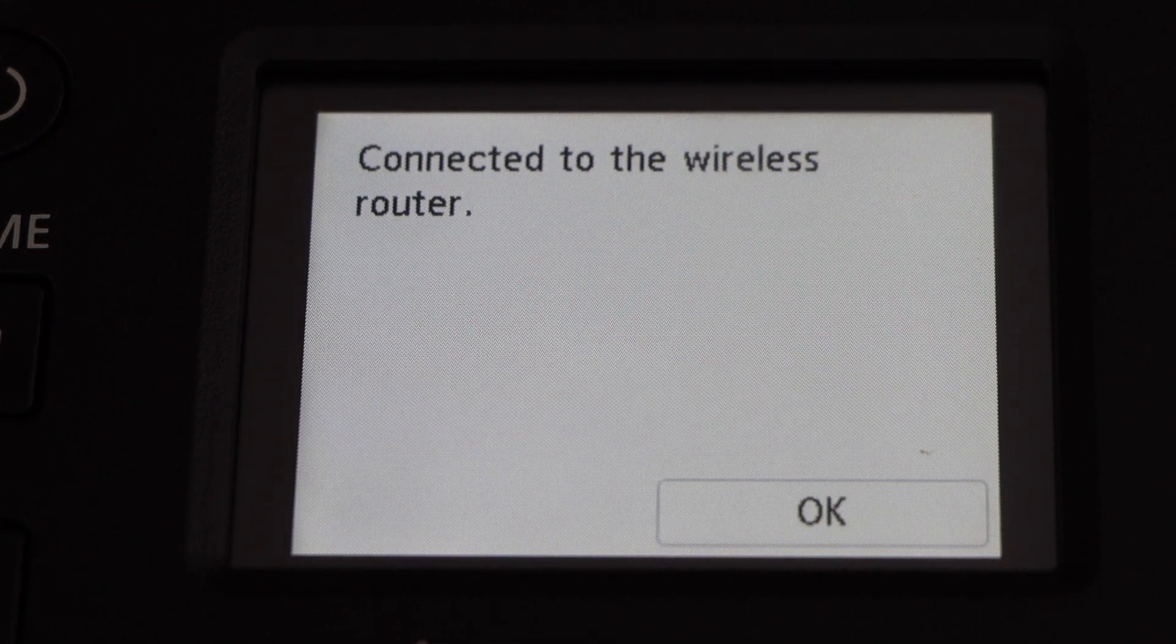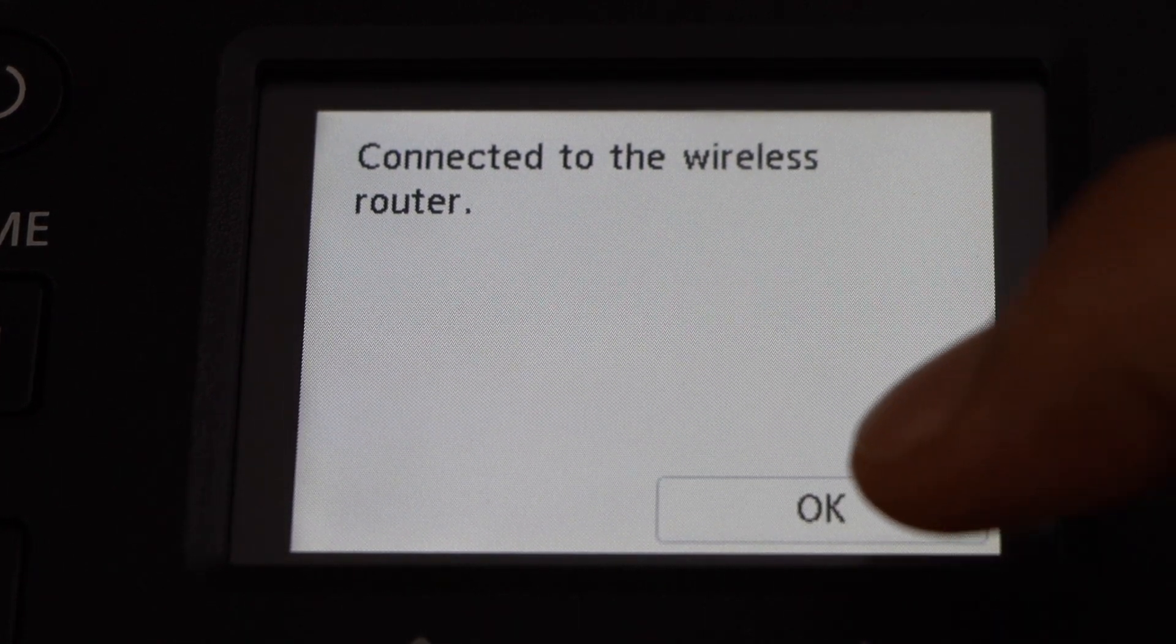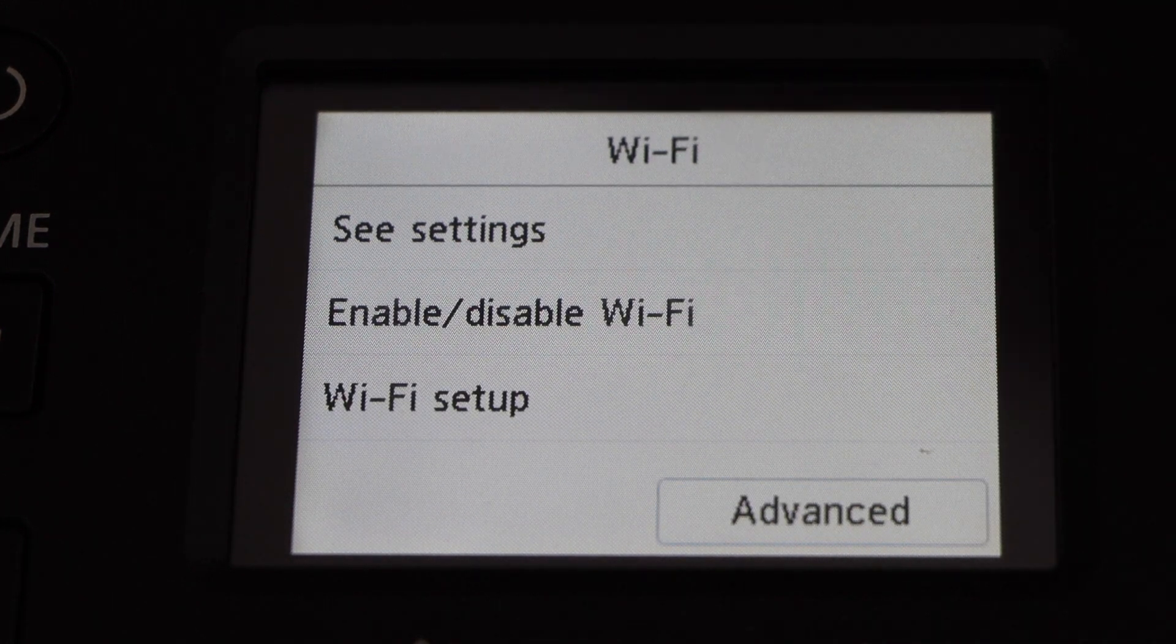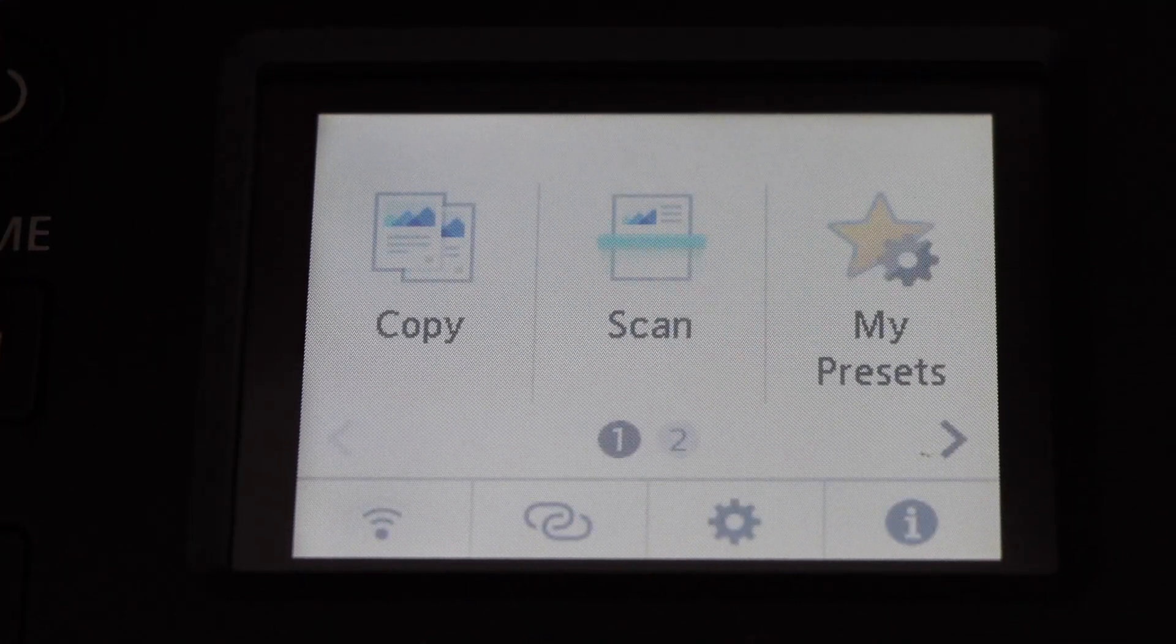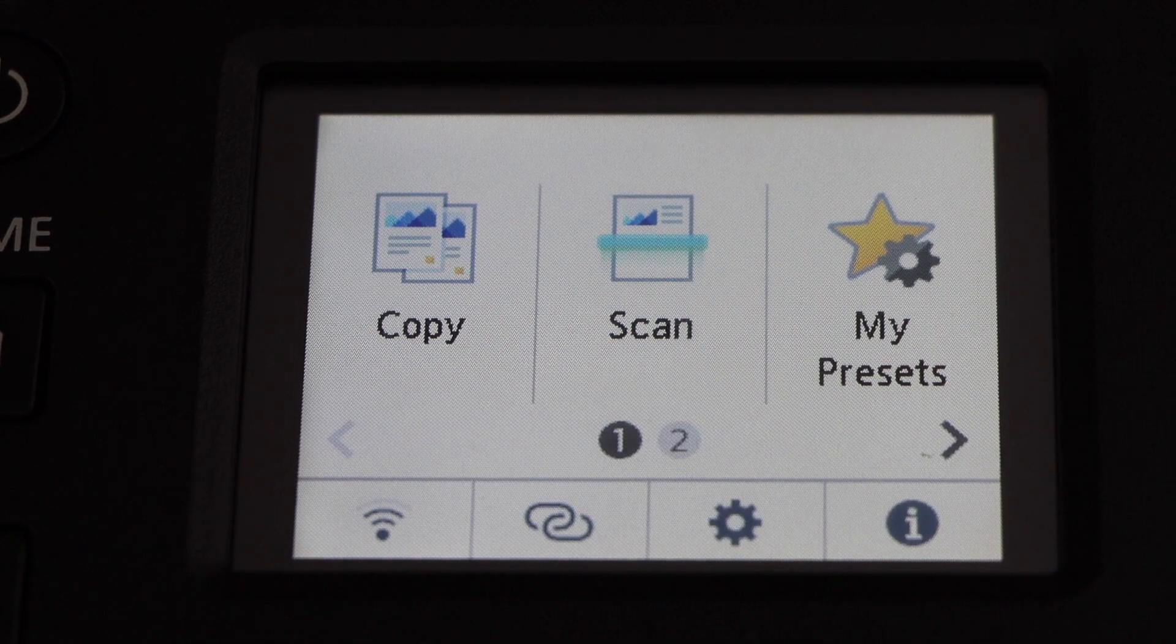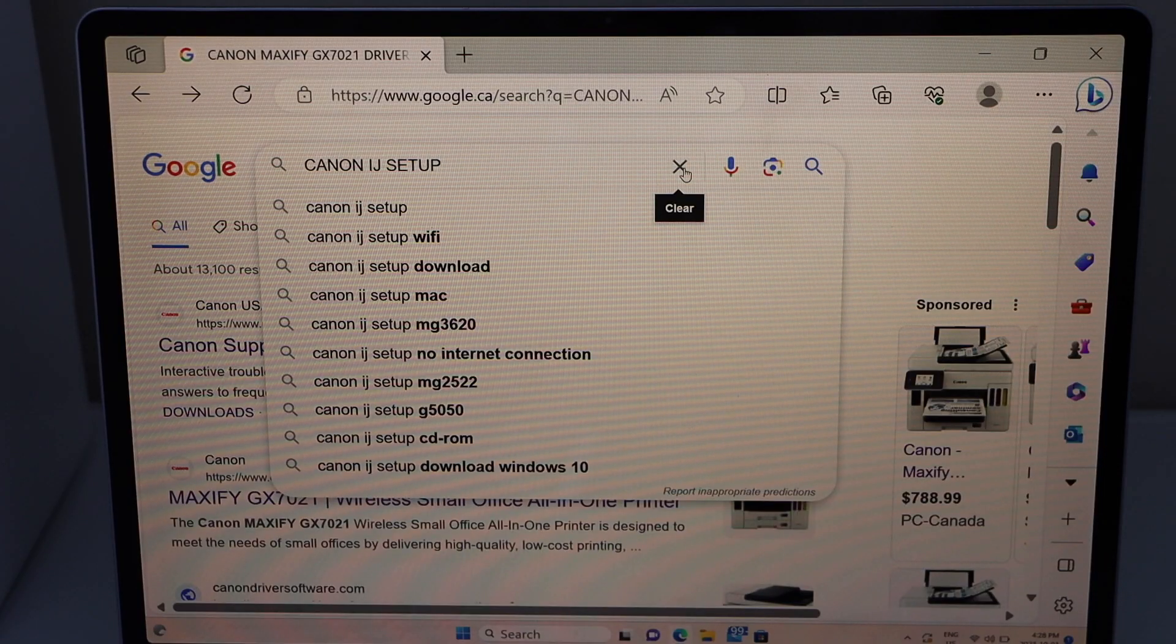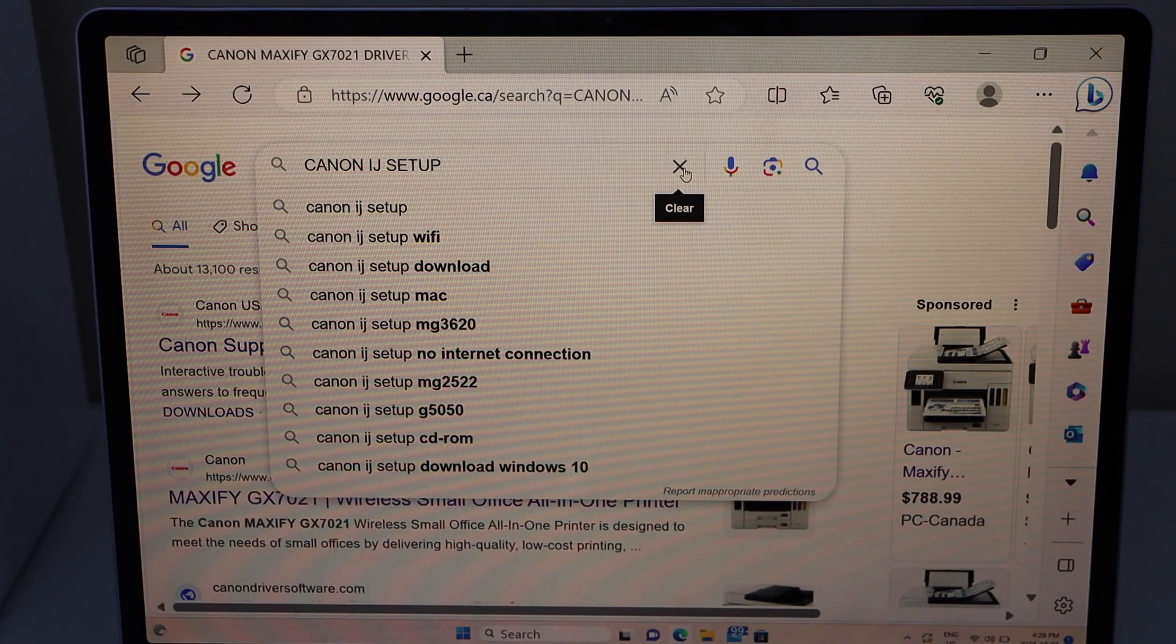The printer is now connected with the Wi-Fi network. Press OK and click the Home button. Now go to your Windows laptop, open a web browser, and type in 'Canon IJ Setup'.